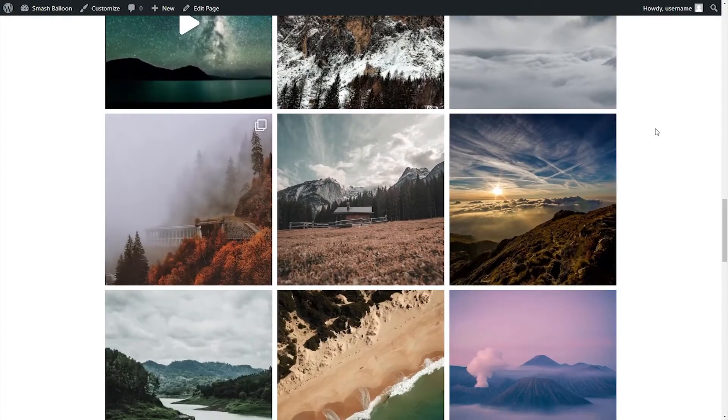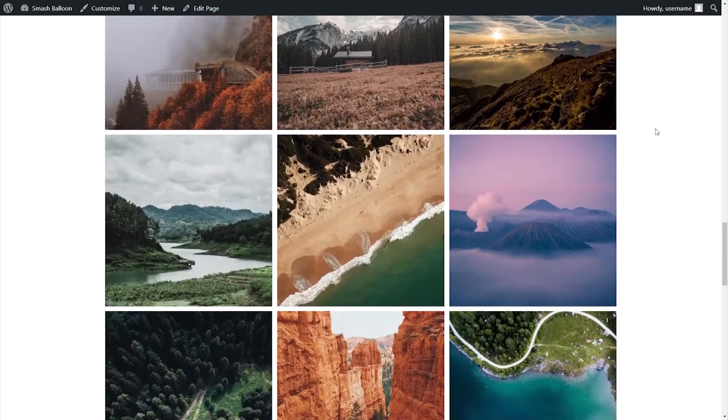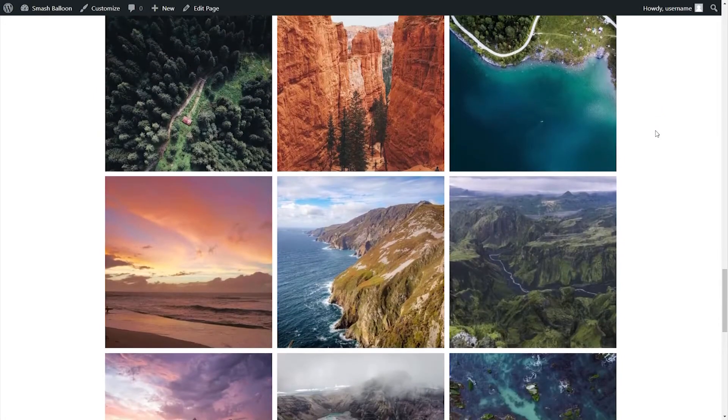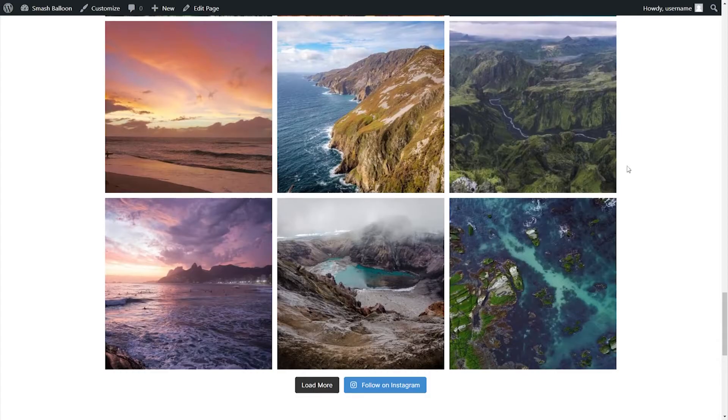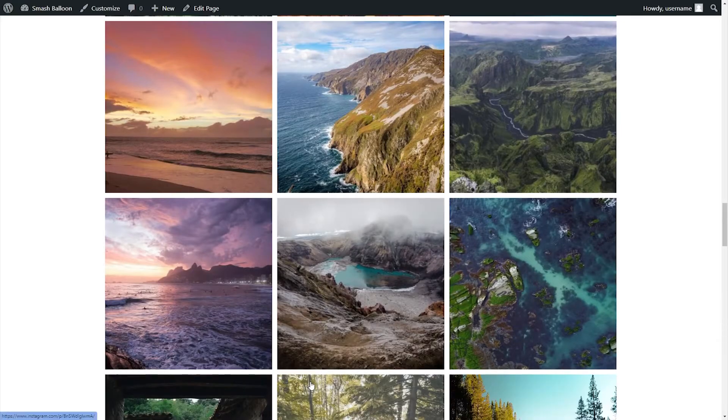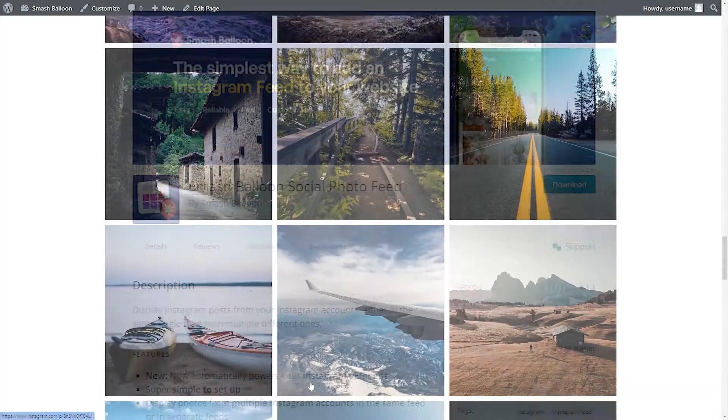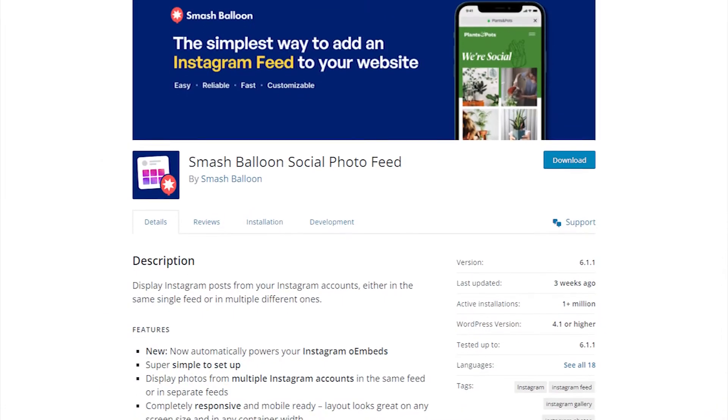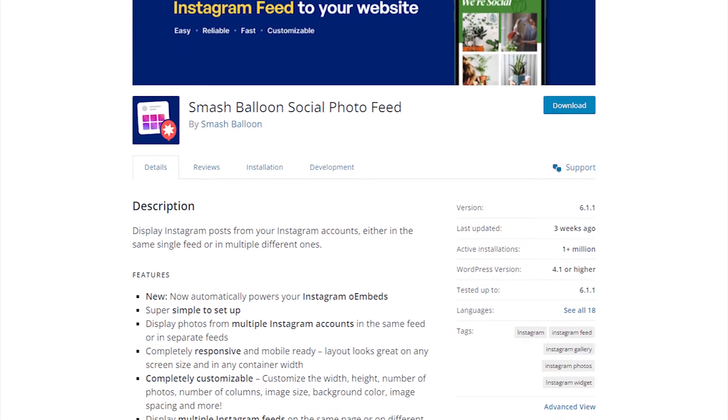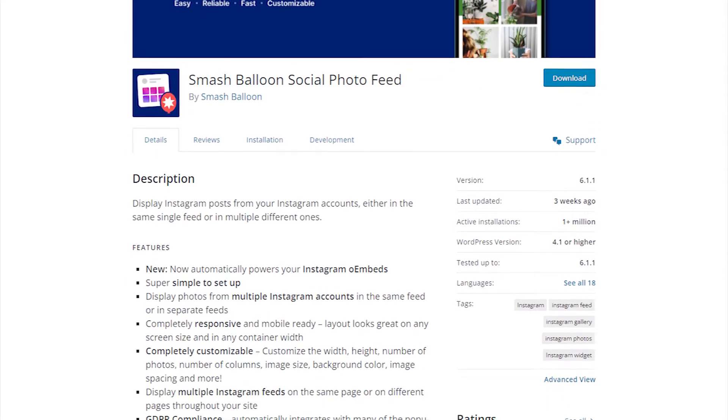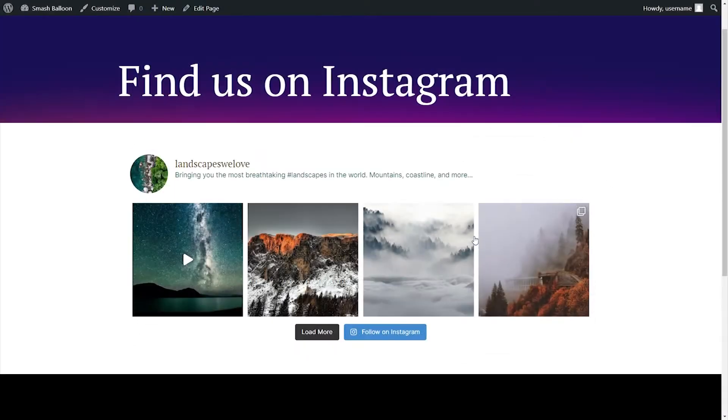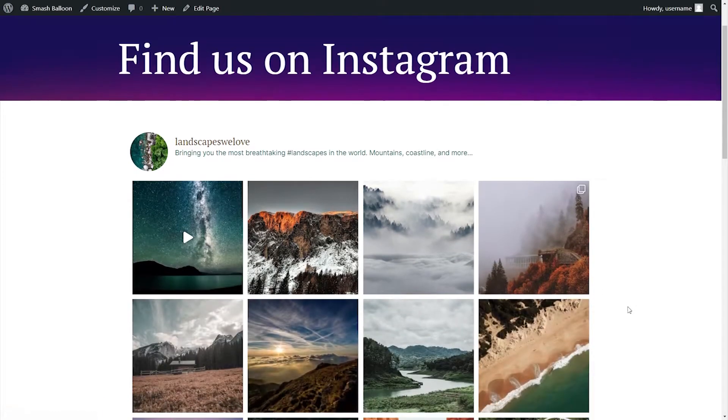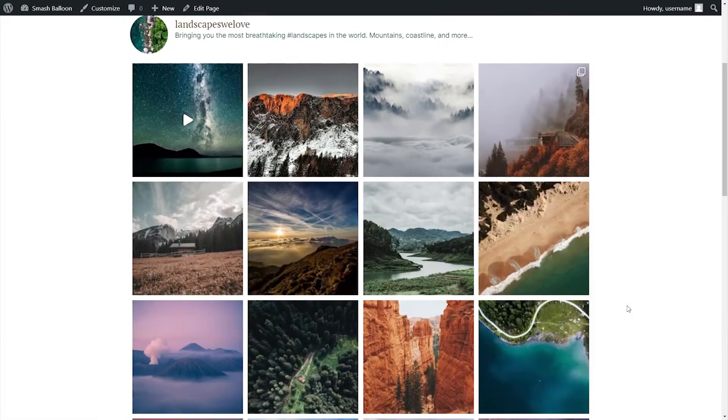One of the best ways to boost engagement on your WordPress website is by embedding your Instagram posts. This can help showcase fresh and relevant content from your Instagram profile directly on your WordPress website. A great way to embed your Instagram posts is by using the SmashBalloon Social Photo Feed plugin. This free Instagram feed plugin lets you display Instagram content on your website without writing any code.